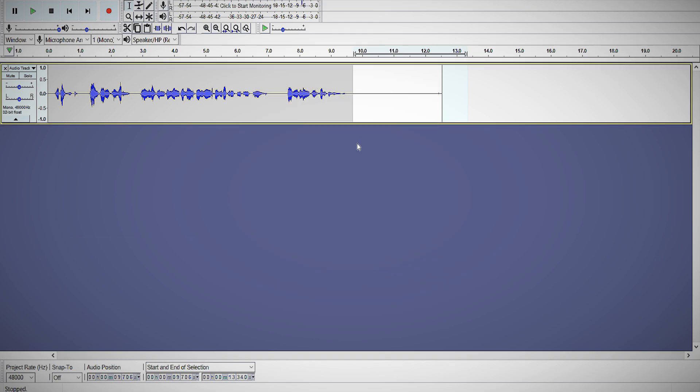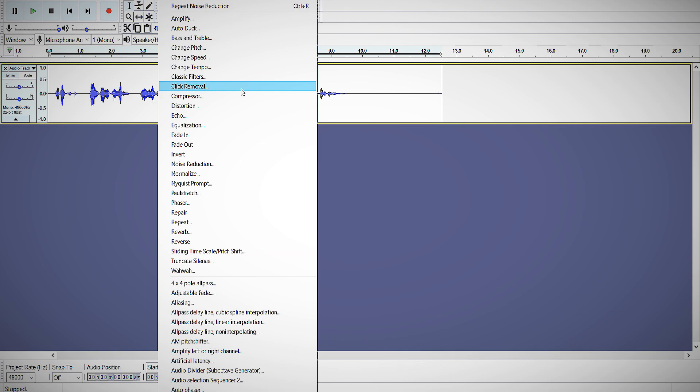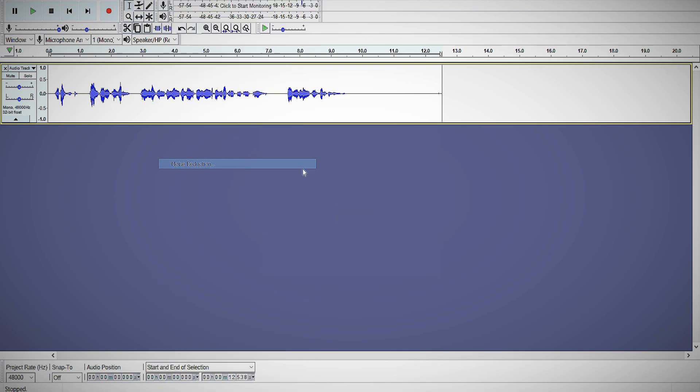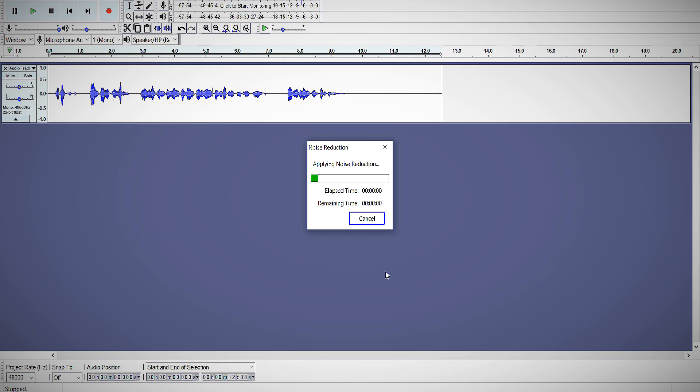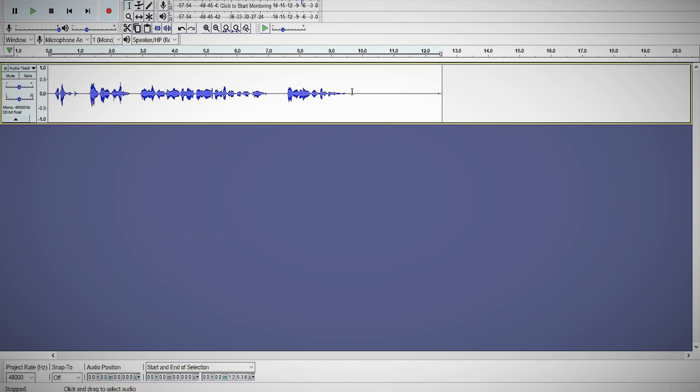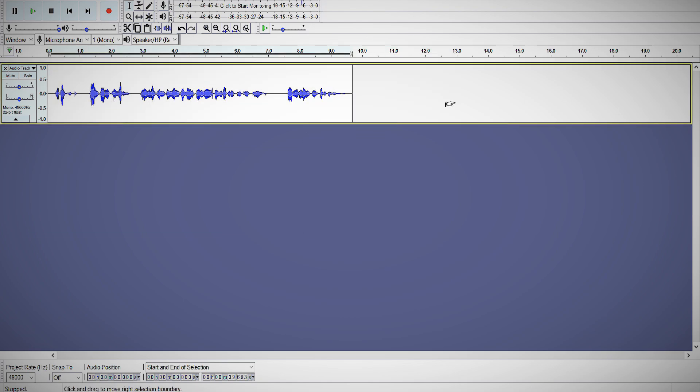Then hit Control-A, select the entire track, or you can just click in this area here. Go to Effect, Noise Reduction again, this time click OK, then delete this bit of track that has nothing to do with your recording.